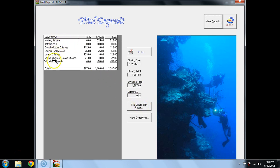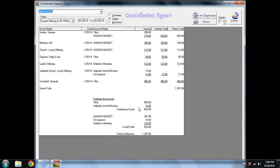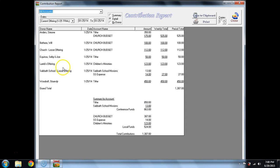I can look here, but it doesn't give me breakdowns, so I can check and see, or I can print or select Trial Contribution Report. As I skim down through here, I see immediately that what I missed, missed posted, was Church Loose Offering. I select Church Loose Offering.